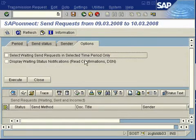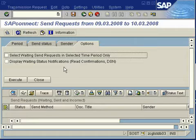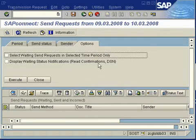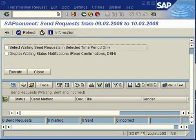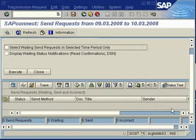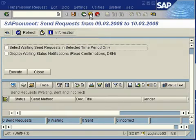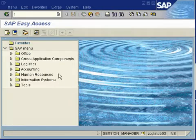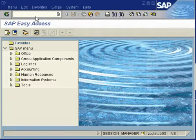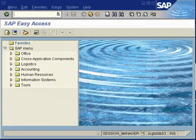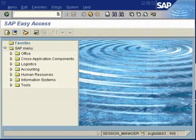Then you see this screen where you have tabs: a Period tab, Send Status tab, Sender tab, and Options tab. We're in the Send Status tab, so we will see what the status of each particular email is.